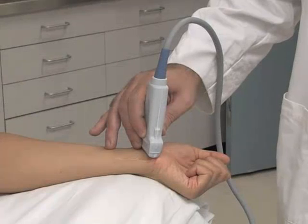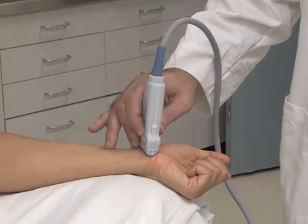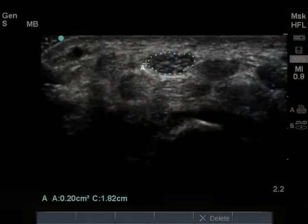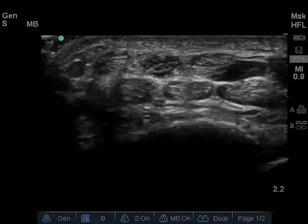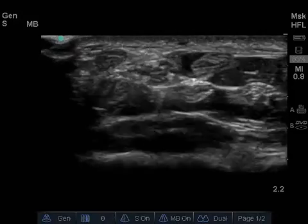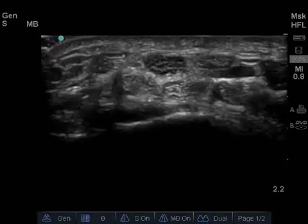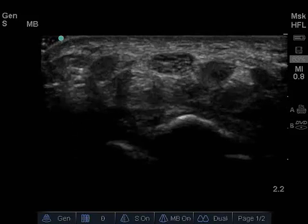You perform an ultrasound evaluation of the volar surface of your patient's right wrist. Transverse imaging of the median nerve at the proximal carpal tunnel reveals a hypoechoic and enlarged median nerve with a cross-sectional area of approximately 20 mm square. You prescribe anti-inflammatory medication and a wrist splint during sleep to treat her for carpal tunnel syndrome. Ultrasound-guided corticosteroid injection may also be considered.